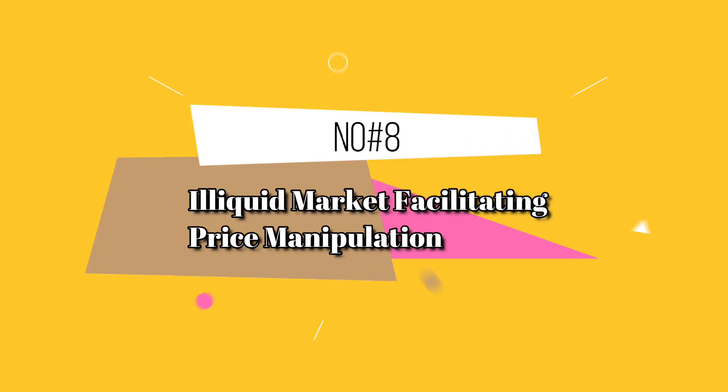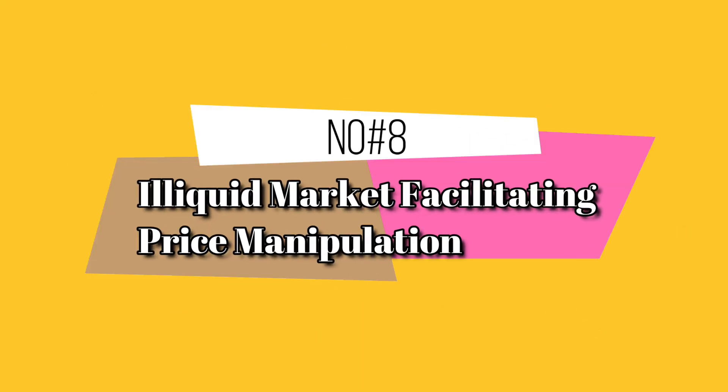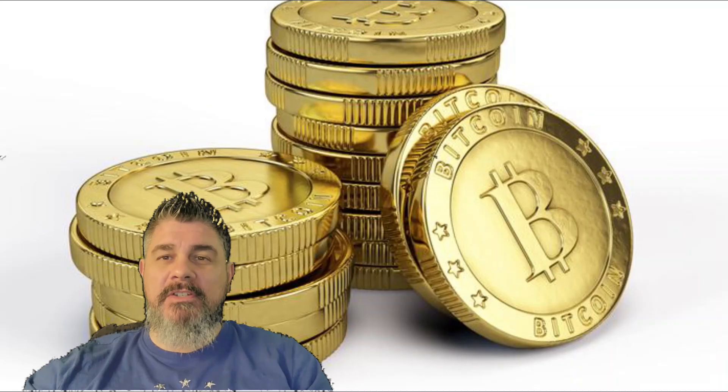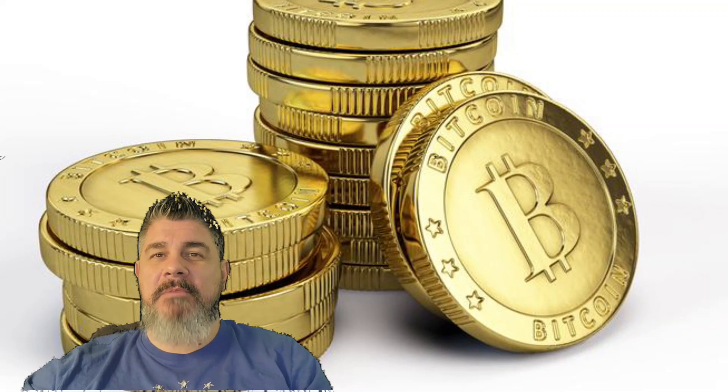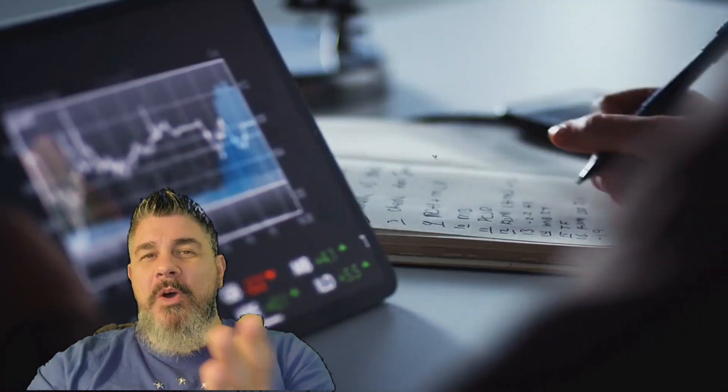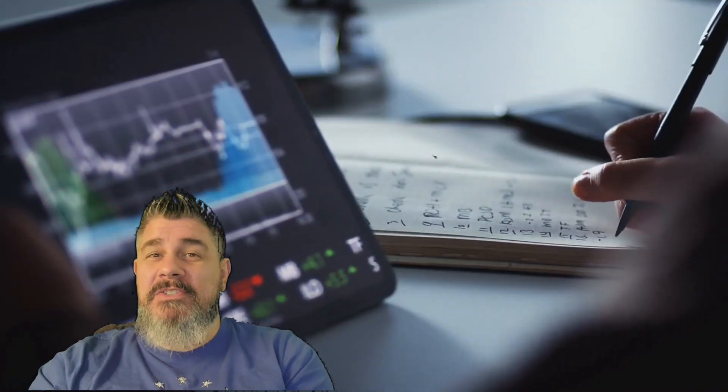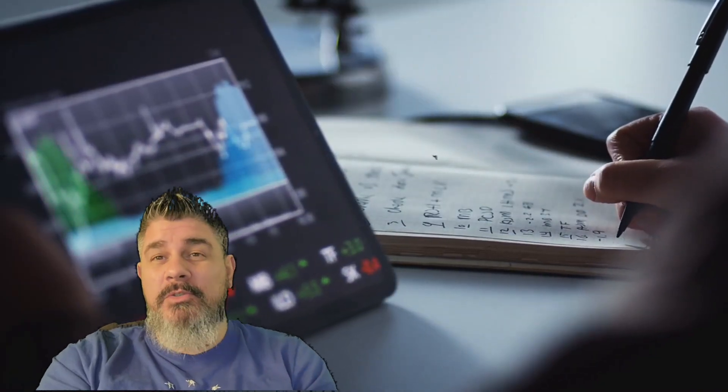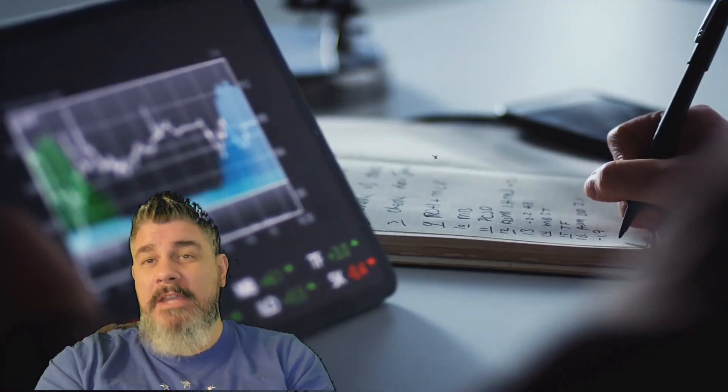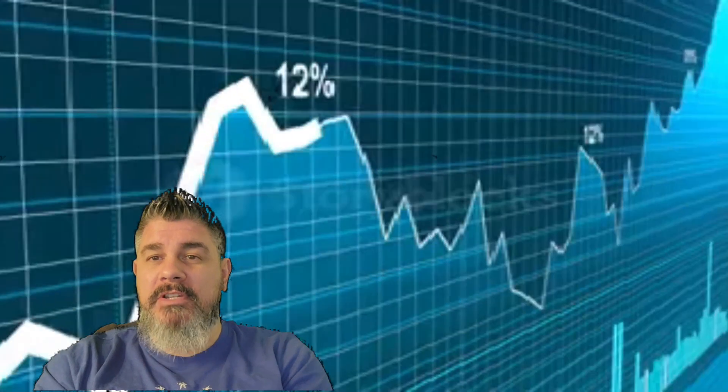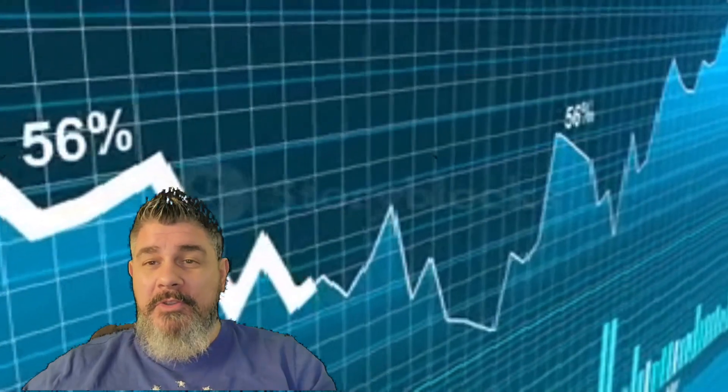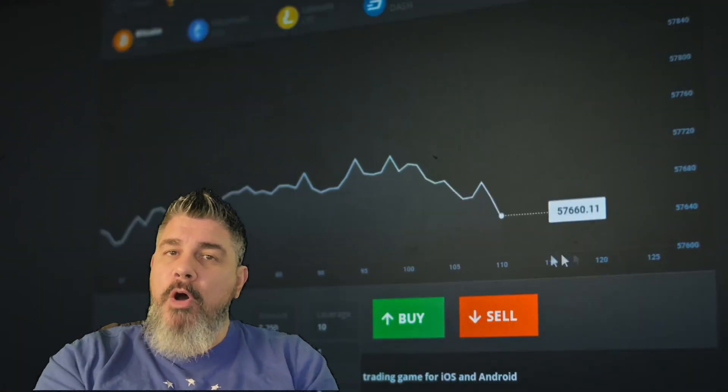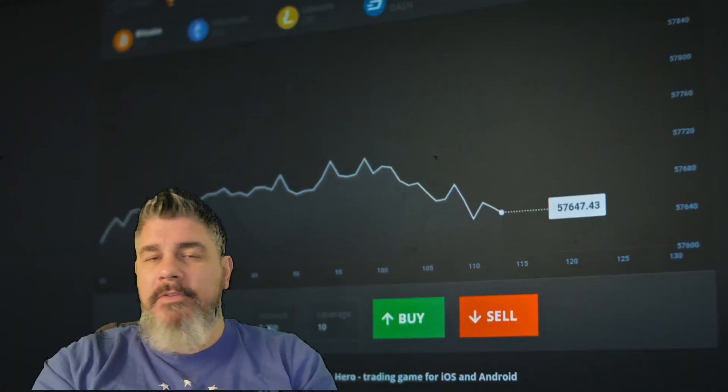Number eight, illiquid market facilitating price manipulation. Say that 10 times fast. So what that means is the illiquid market means that there's fewer traders and buyers. A lot of people, when they went through this with FTX and with Celsius and with Voyage and everything else, they've stopped trading, they've stopped buying, they've stopped selling, nothing's moving.